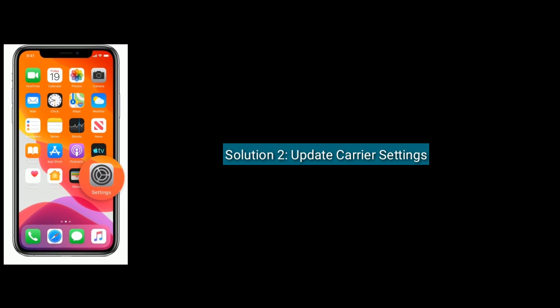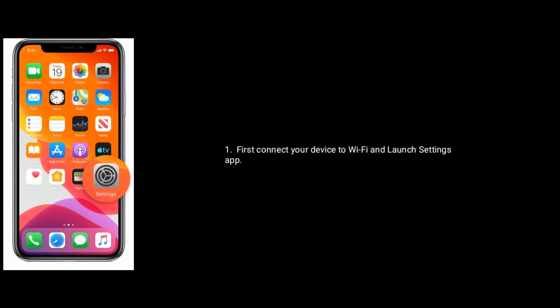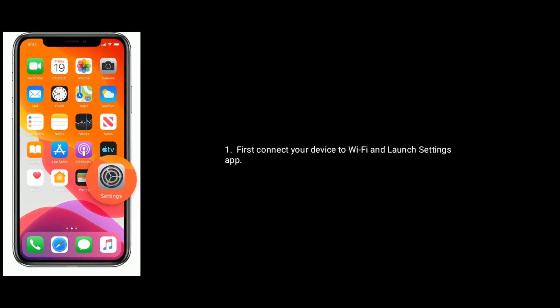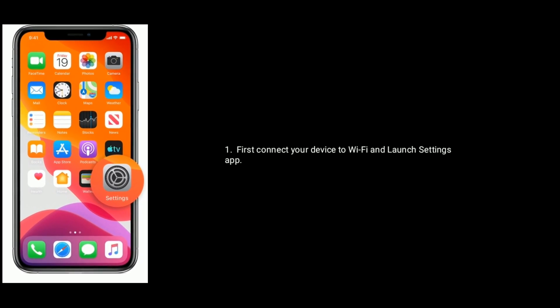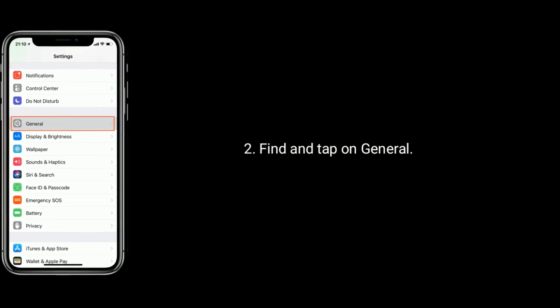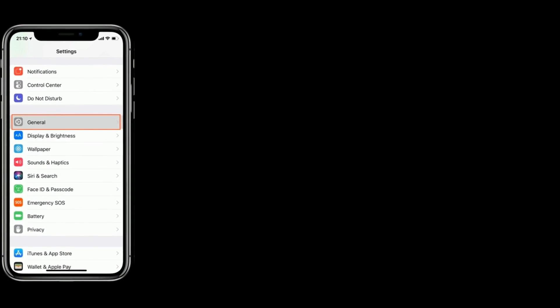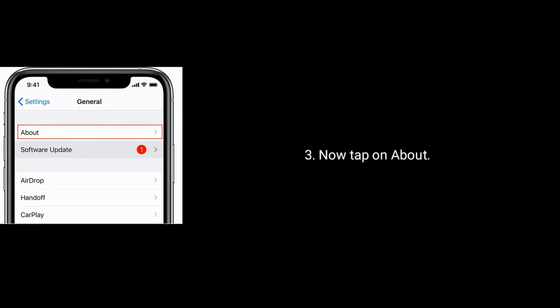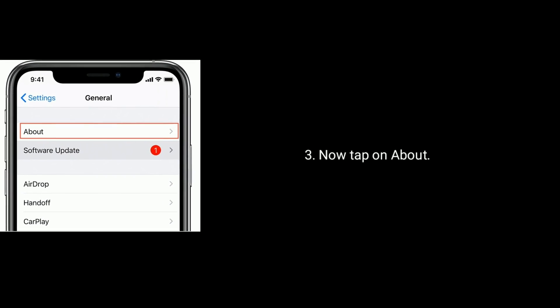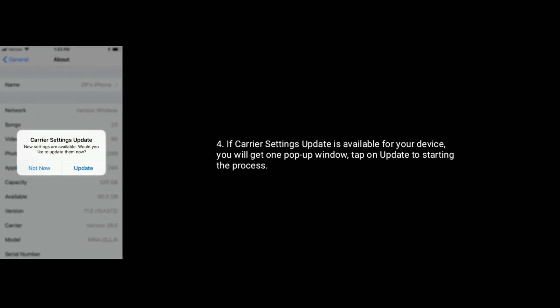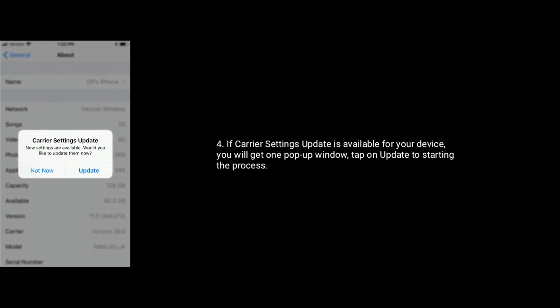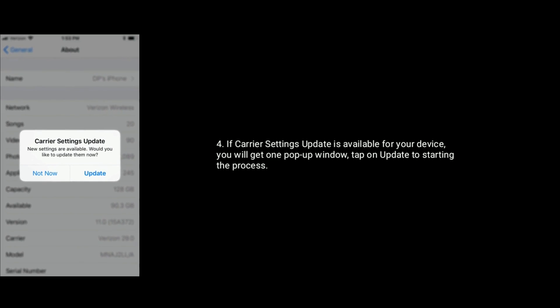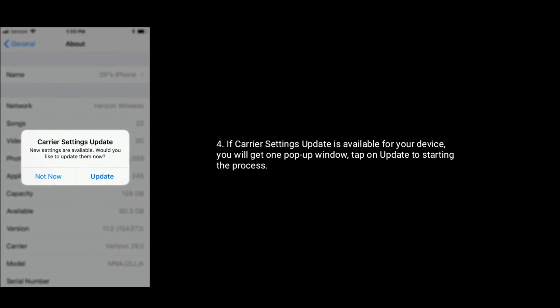Solution 2 is update carrier settings. First connect your device to Wi-Fi and launch Settings app. Scroll down the screen and find and tap on General. Now tap on About. If Carrier Settings Update is available for your device, you will get a pop-up window. Tap on Update to start the process.